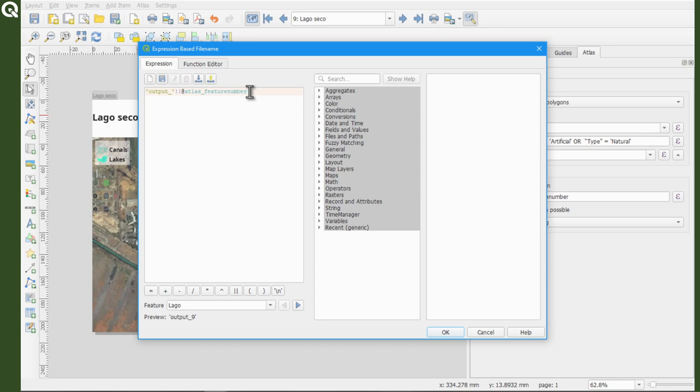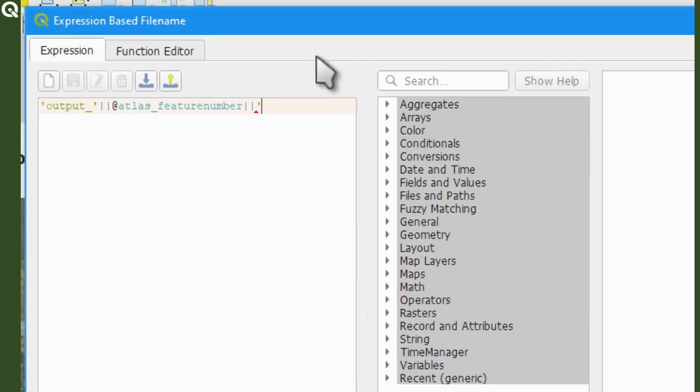Use two pipe symbols, which you can also use to concatenate values instead of the concat expression. And after the atlas feature number, let's add two pipes.